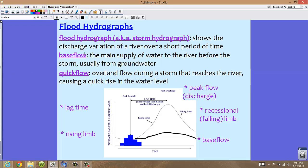The term base flow refers to the main supply of water to a river before the storm, usually coming from groundwater. If we look at the graphic, notice the portion highlighted darker in black at the bottom — this is the base flow. This is what the river would look like during this time of year if there was no flood or storm involved. The base flow on a flood hydrograph represents what would normally be happening.